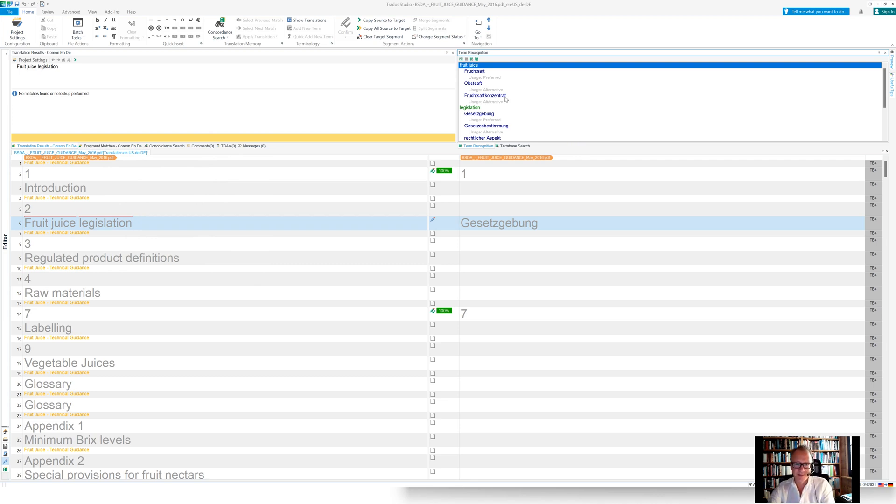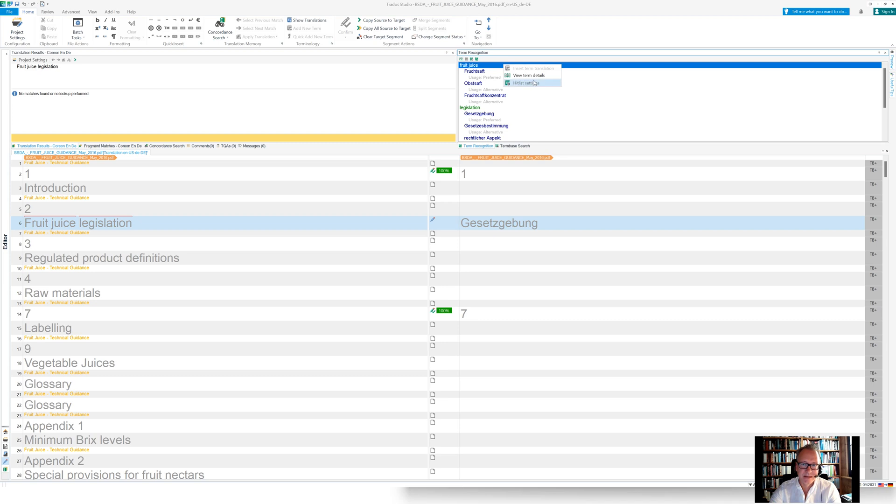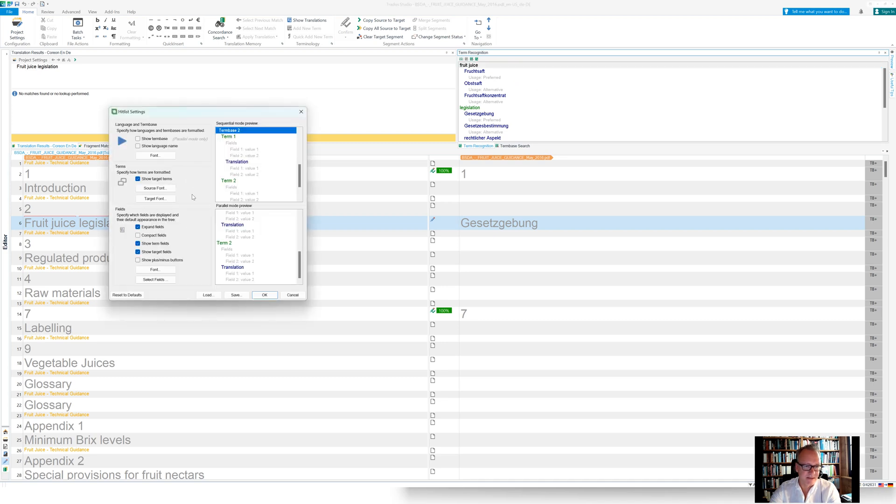So that's one aspect. We can pull in also further information from an entry directly here into the term recognition window.